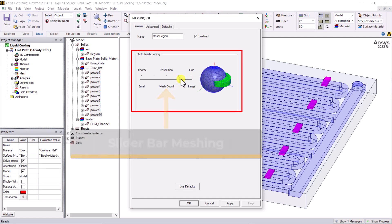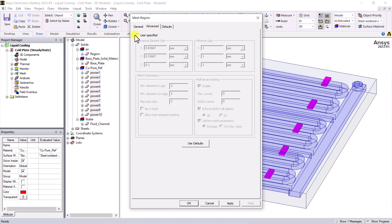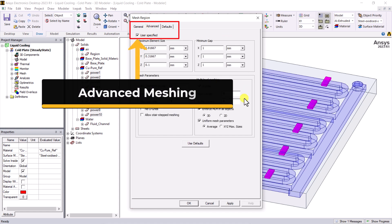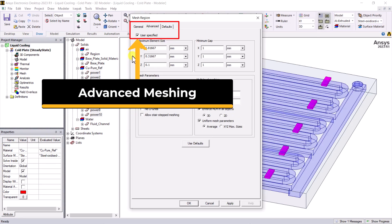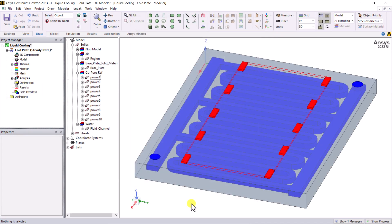If you need to set the mesh manually, please click the Advanced tab and check the User Specified option. After completing the mesh setting, please click OK to close the window.